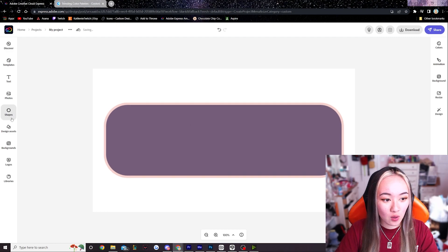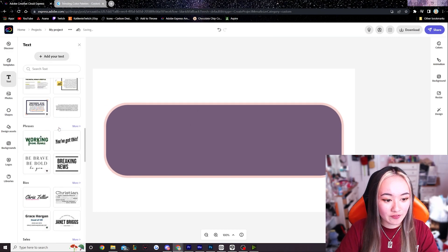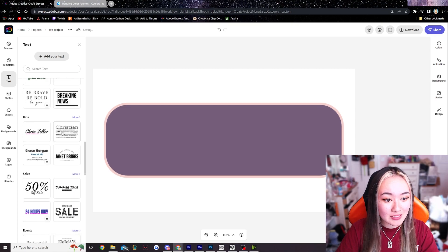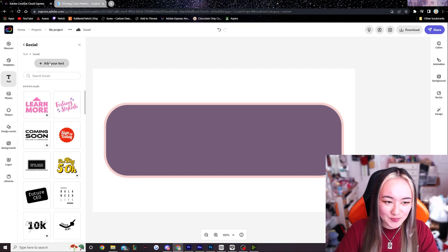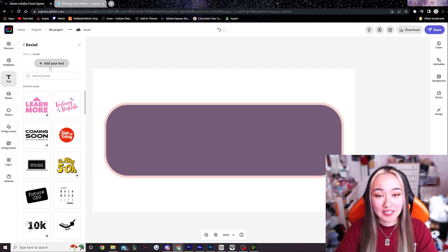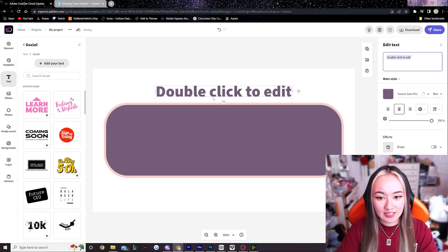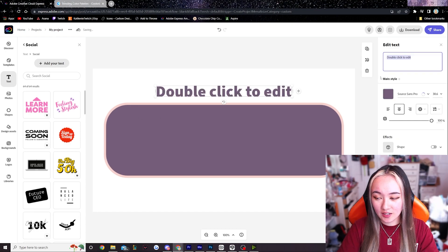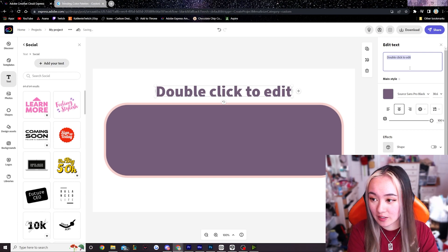So now we're gonna add our text. They already have a lot of pre-made templates that you can pick from. I'm not gonna go with any of these because I already have something in mind. So I'm gonna click add your text and then over here we can edit the text.